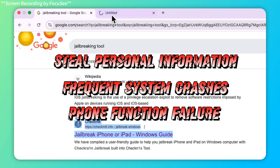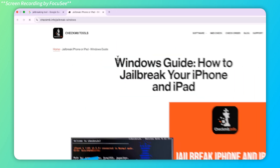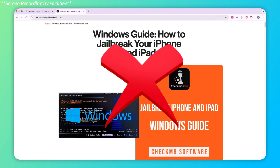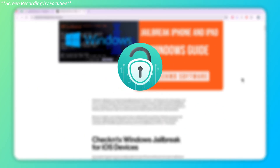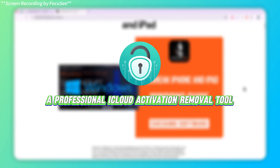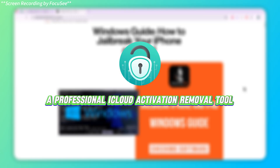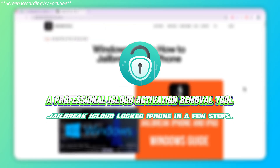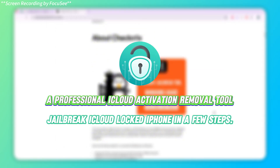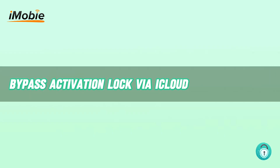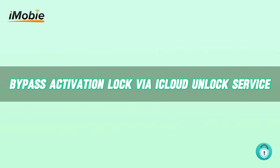Therefore, if you want to jailbreak an iCloud locked iPhone safely and efficiently, I recommend you use AnyUnlock, a professional iCloud activation removal tool, which can help you bypass an iCloud locked iPhone in just a few steps. Now I'll show you how to bypass iPhone activation lock via AnyUnlock.